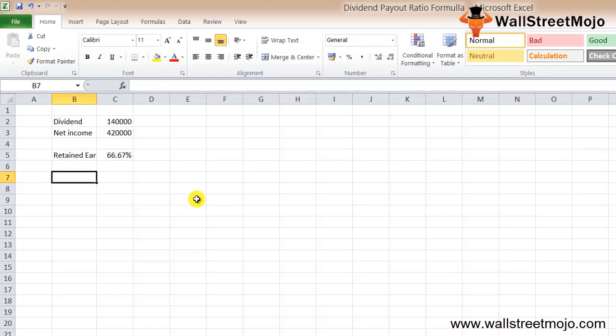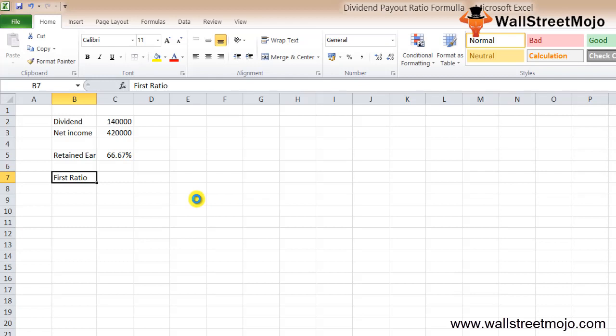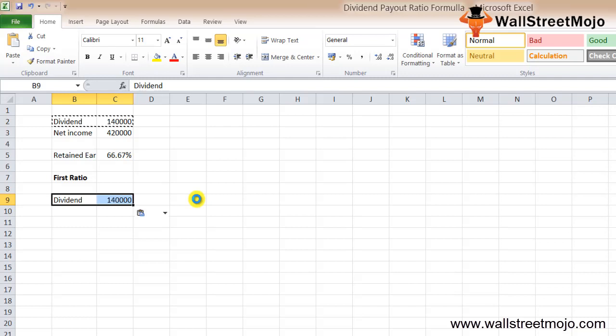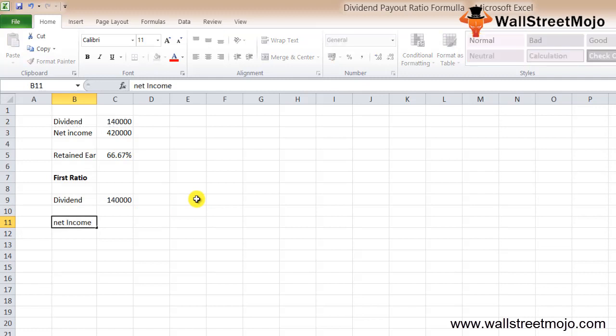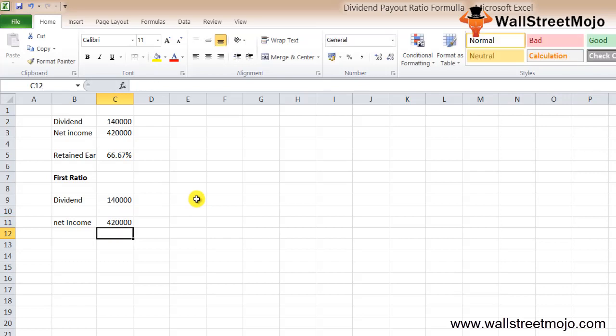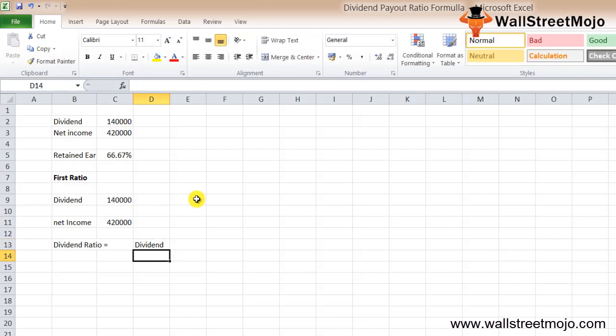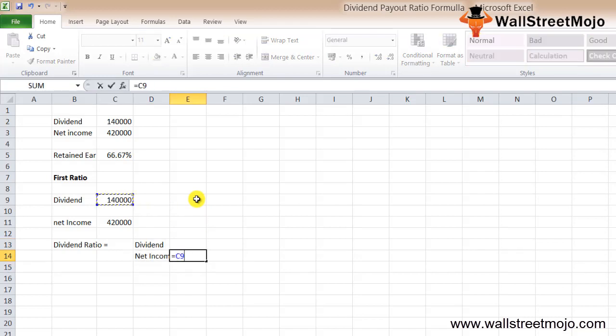Using two methods, you'll find out the dividend ratio for the last year for Danny Inc. As mentioned in the example, we'll use two methods to calculate this ratio. First, we'll use the first method. The dividend that has been paid in the last year is $140,000, and the net profit is $420,000.